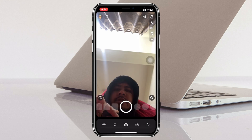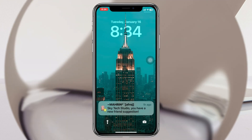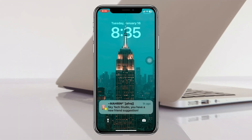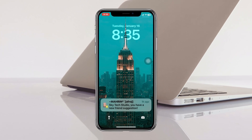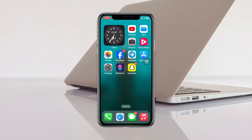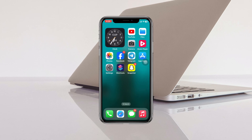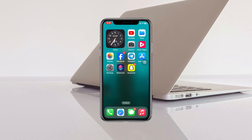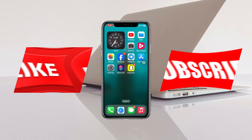Now every time Snapchat opens, it's going to ask you to enter your Face ID passcode in order to get in. This is how you can lock the Snapchat application with Face ID passcode on an iPhone. Hope you found this video helpful — if you did, drop a like and subscribe to the channel. See you in the next video, thank you very much for watching.